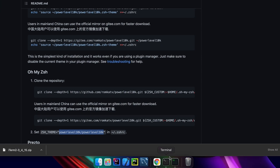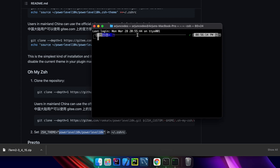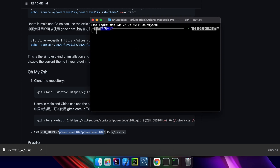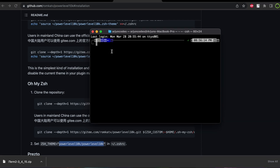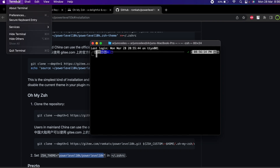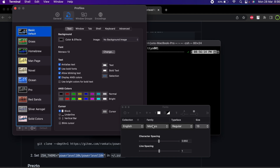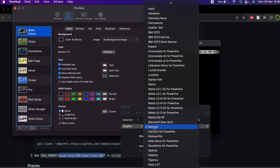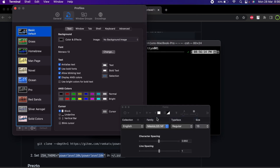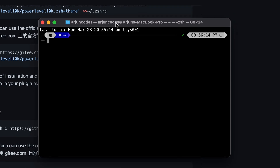Now if I go to the default macOS Terminal app, you can see something looks wrong — this is because of the font. We just have to change the font and it should work in the default terminal as well. Open Terminal, go to Preferences, click on the Font option, click Change, then select the MesloLGS NF family.